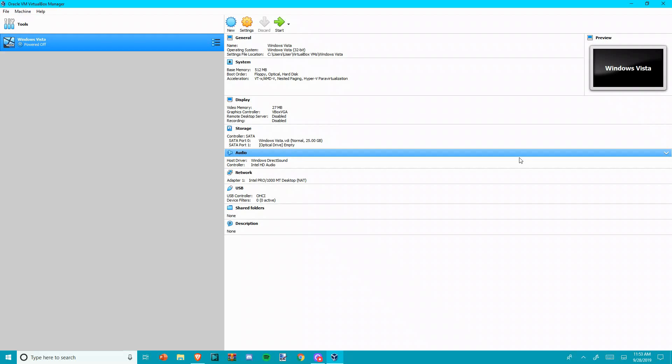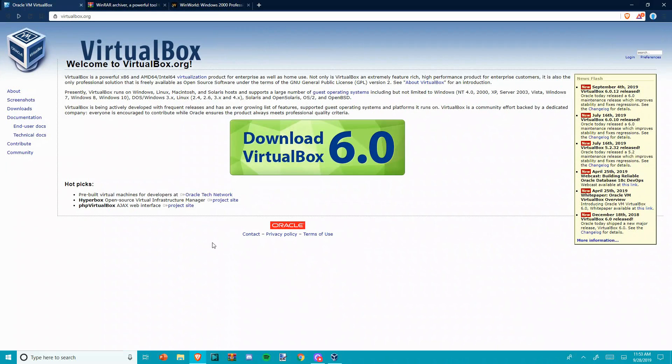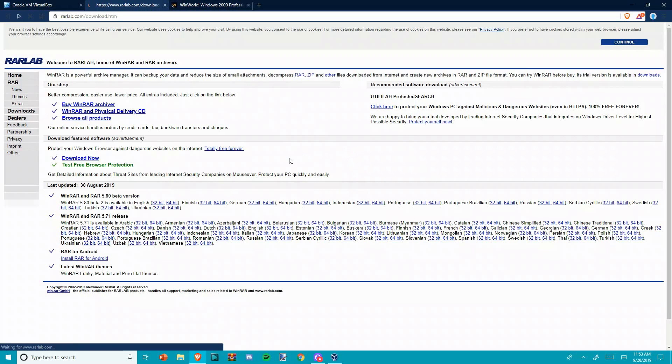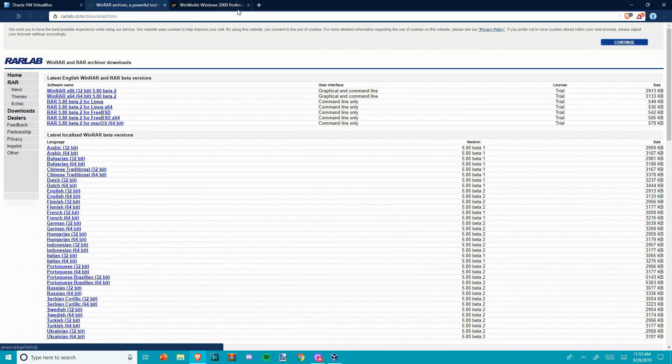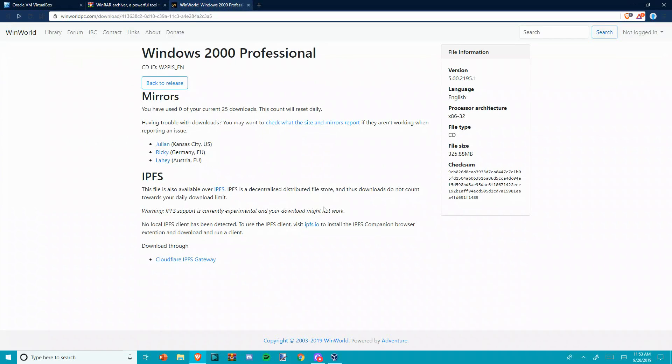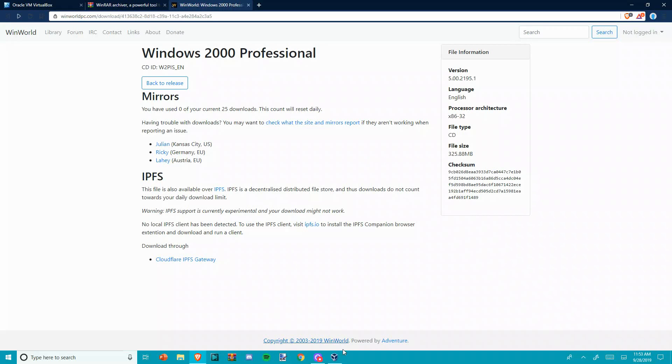Anyway, let's get on to it. Today we're going to be installing Windows 2000 Professional in VirtualBox. As always, you will need VirtualBox, WinRAR which is optional but recommended, and of course the Windows 2000 Professional ISO. All three of those can be found in the description.